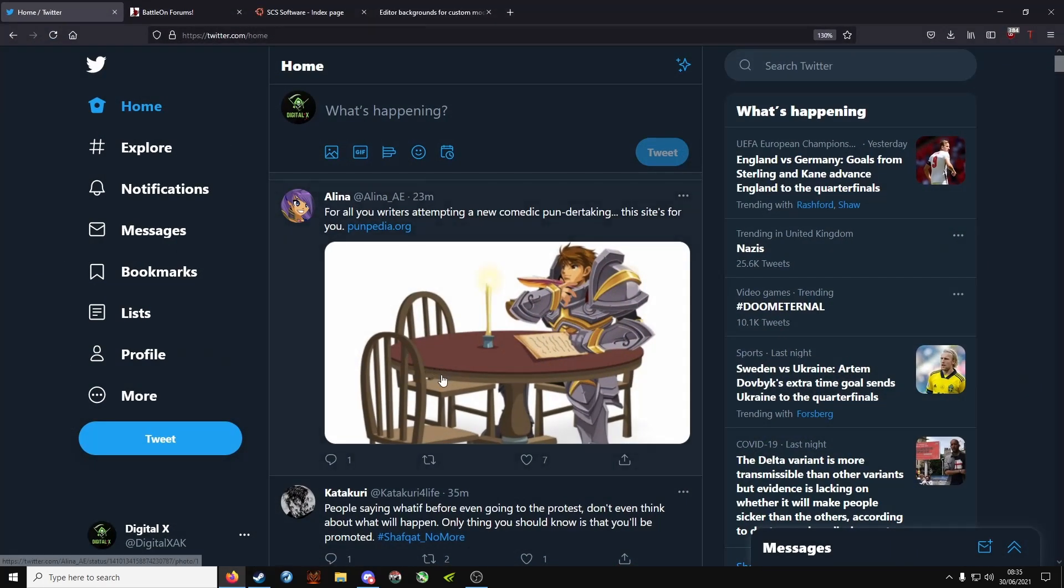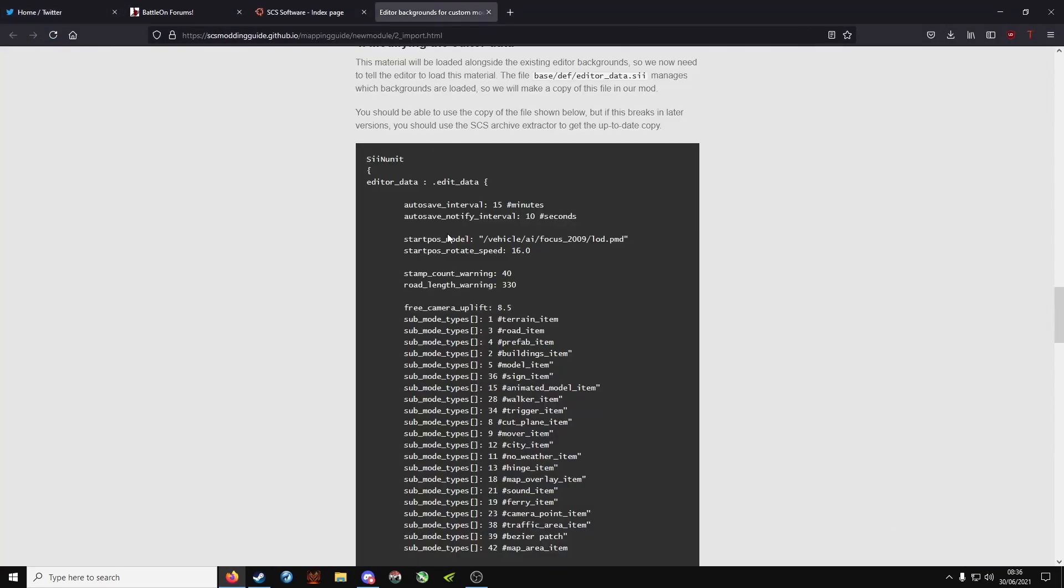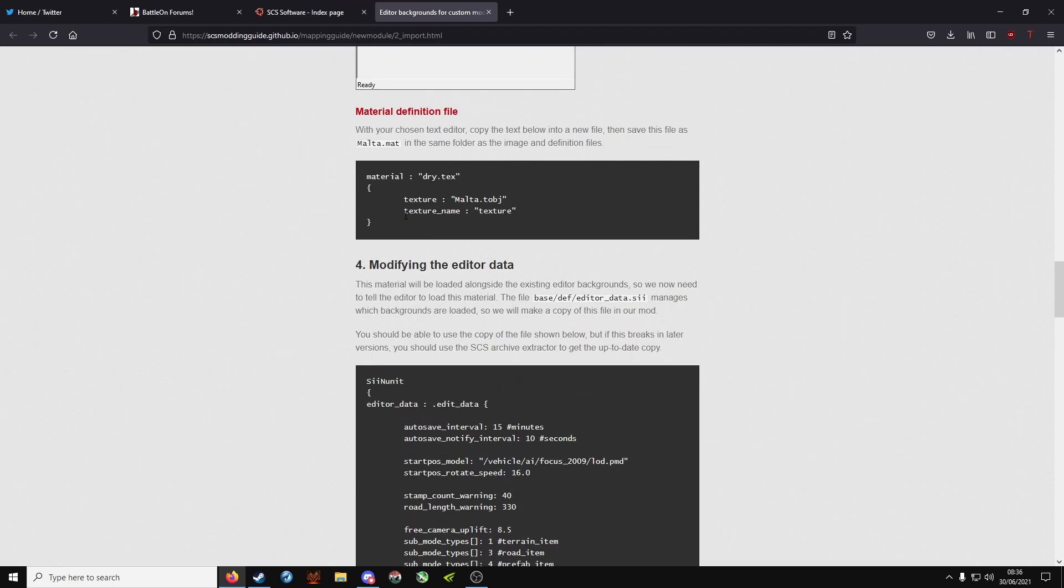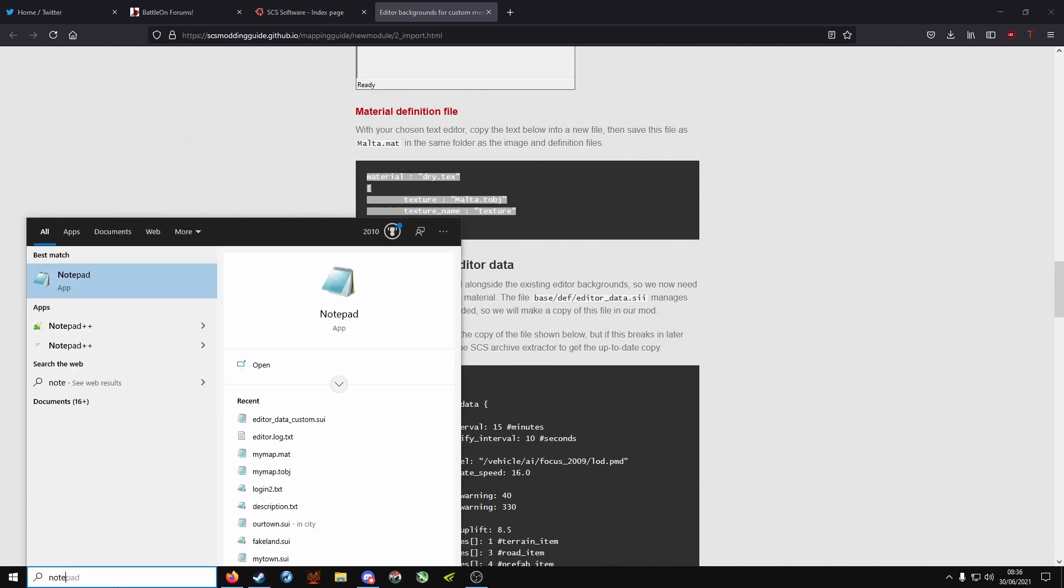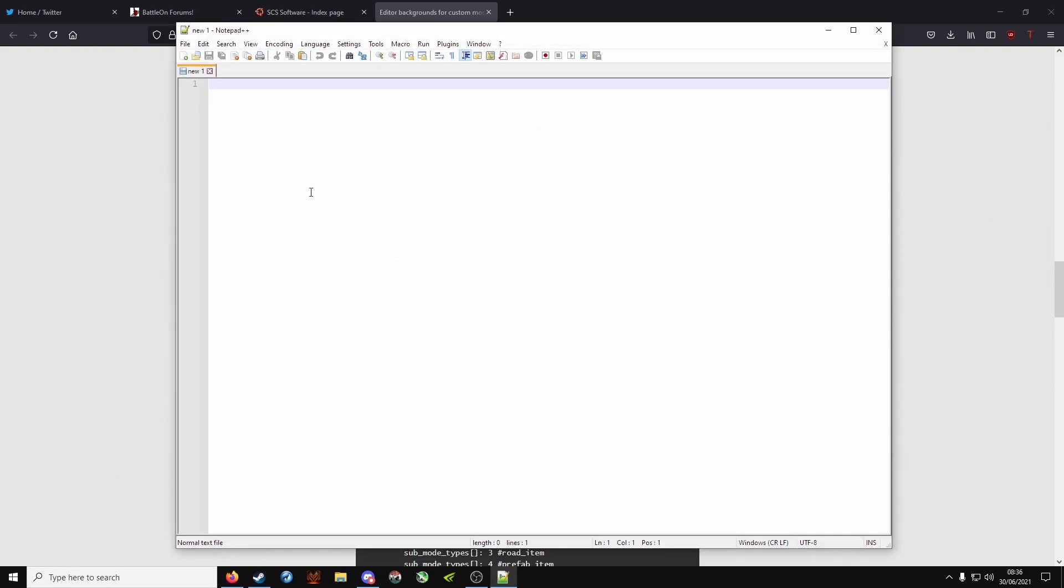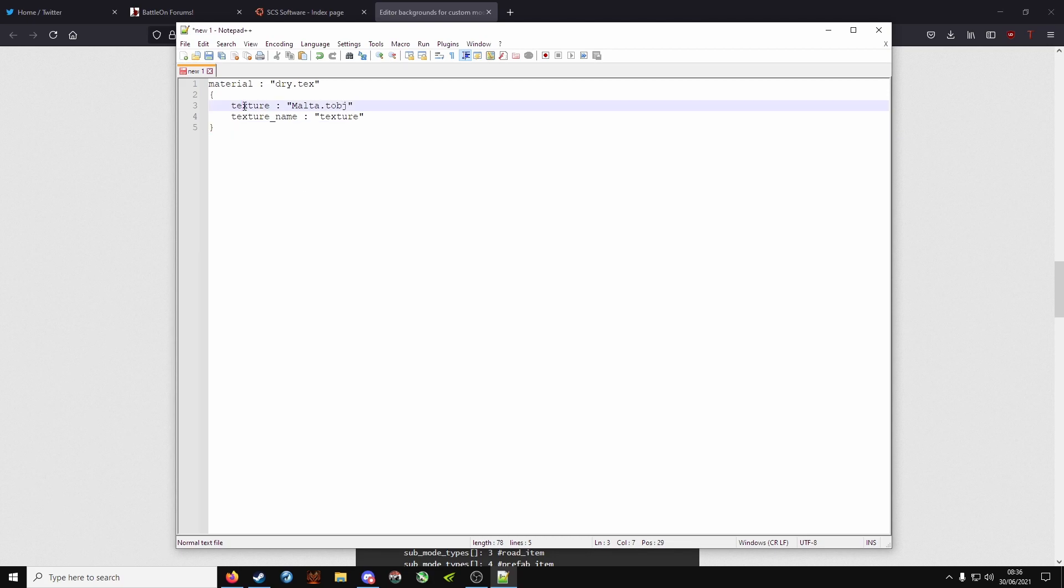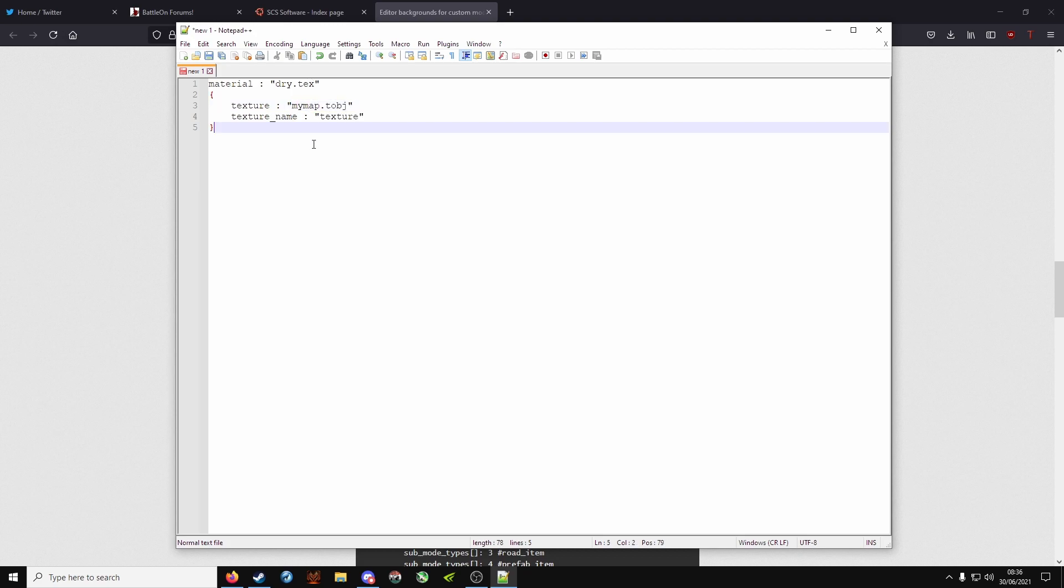Now this part you can copy. I'll leave a link to this website in the description. You want to copy the material definition file. Highlight this, copy, open Notepad++, paste it in. And when you have texture, rename the tobj to what we've named it just now, so my map. Leave the rest, just change this texture line.